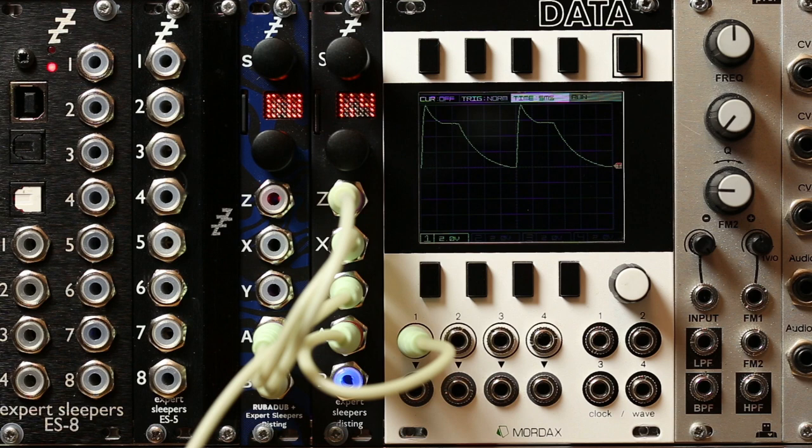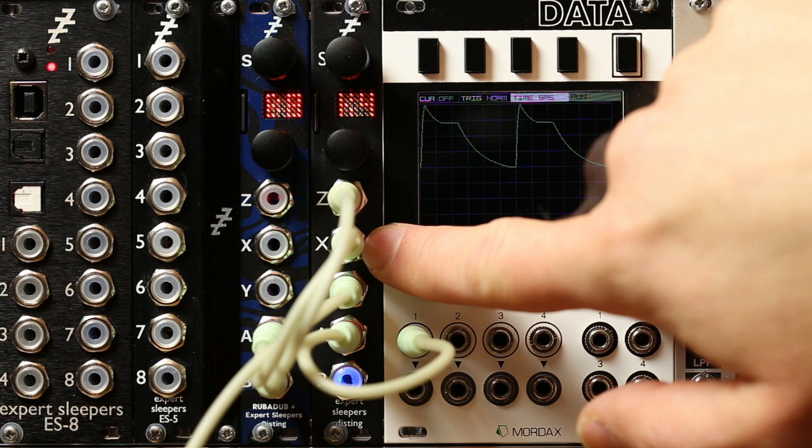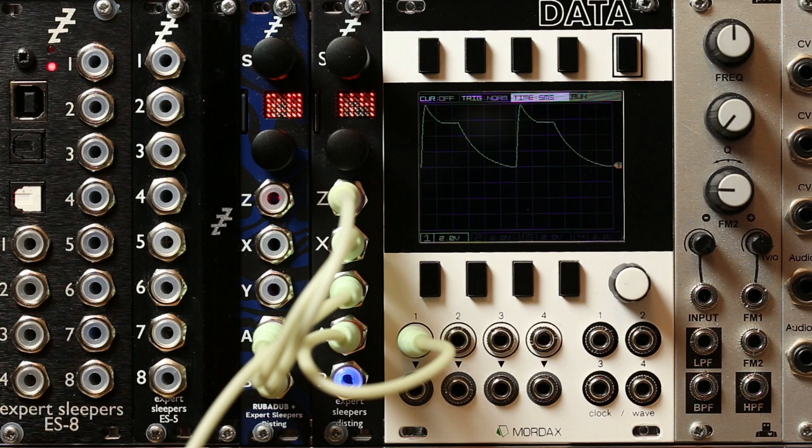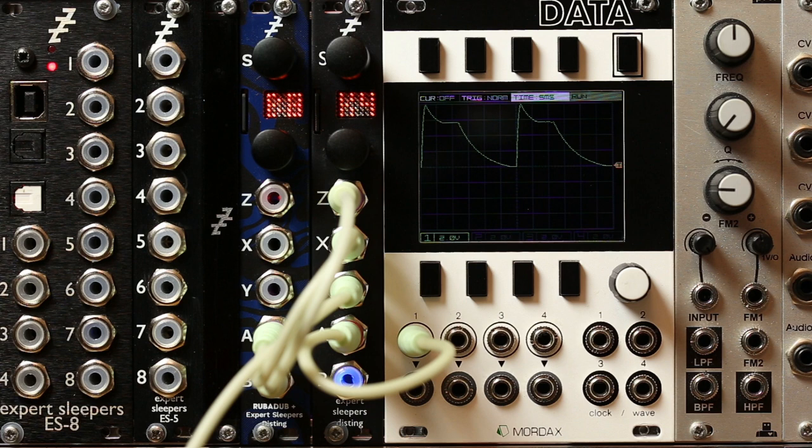This is similar to the Clockable Wavetable LFO in that it's got a clock input which is determining the cycle time of the waveform. But unlike that mode, which being an LFO obviously cycles continuously, this one also has a trigger input to trigger the waveform like you would for an envelope generator.